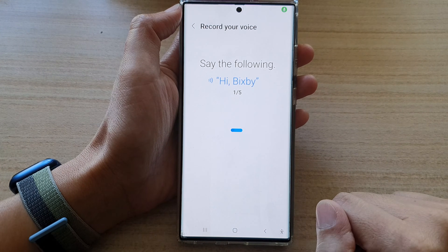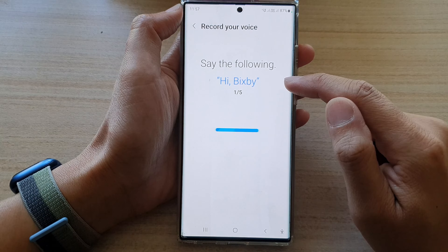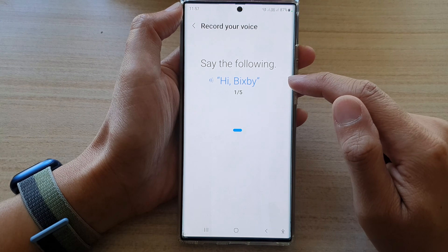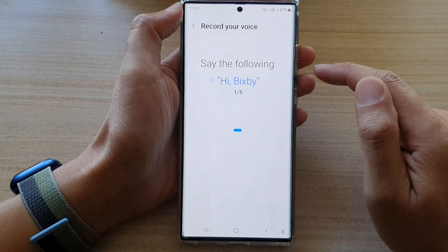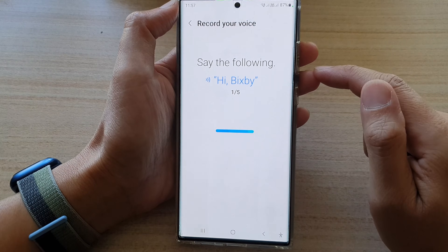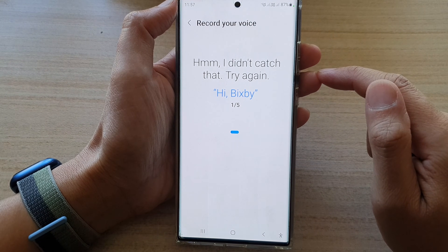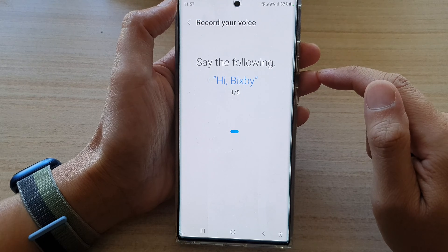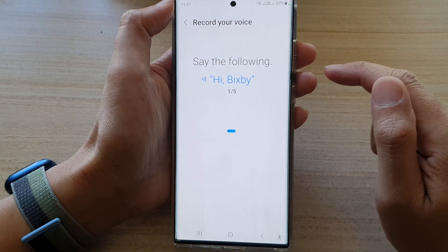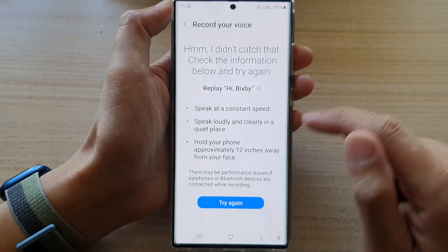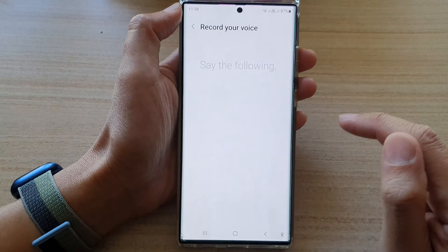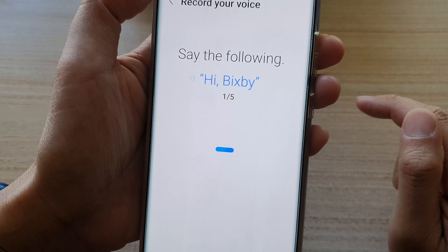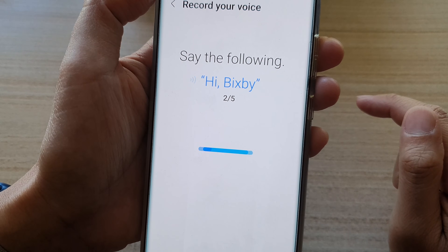You need to say 'Hi Bixby' several times to complete the voice training. Say 'Hi Bixby' repeatedly as prompted — you may need to hold the phone closer to ensure it recognizes your voice properly.